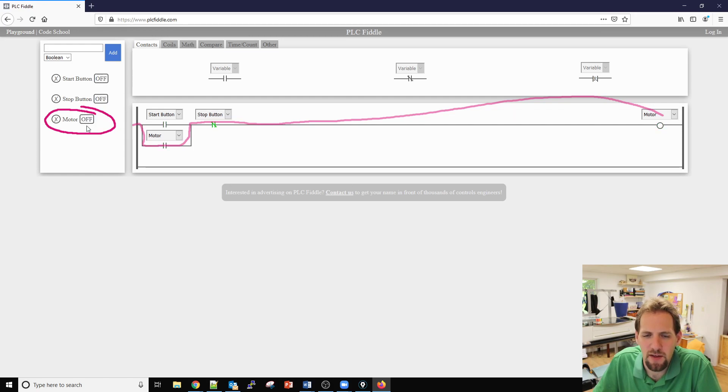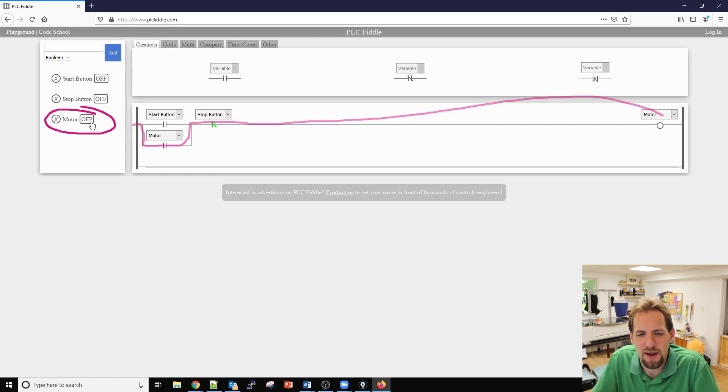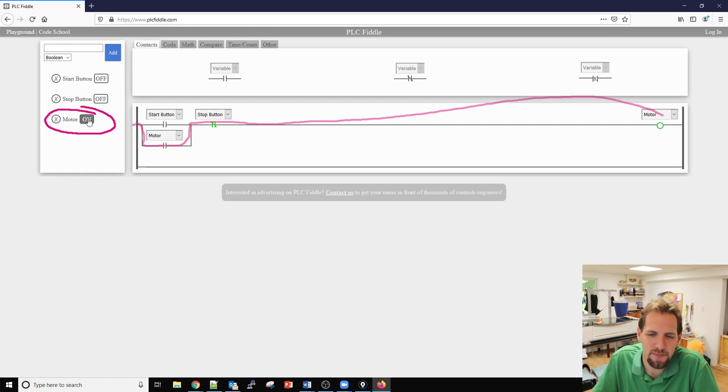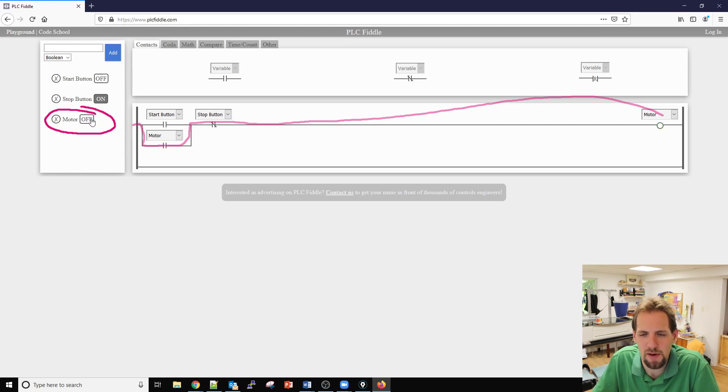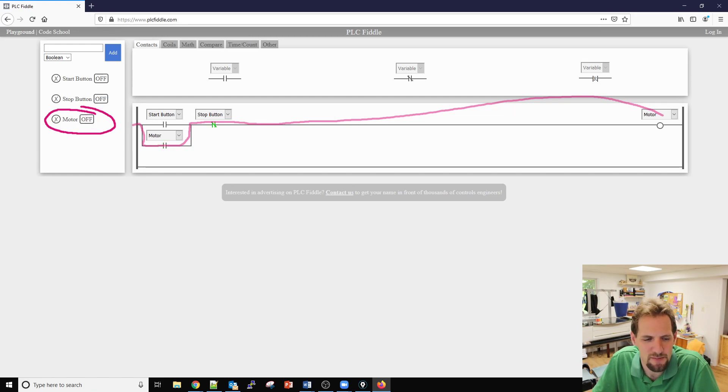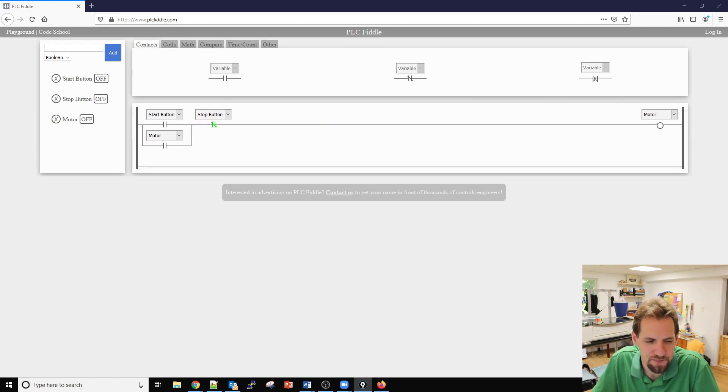With PLC Fiddle you can't do this in the real world, but you can actually trigger the output itself and because of the code written it will stay triggered. If I have the stop button pressed when I trigger that, it turns on for a brief second enough for the program to run through the code and go nope it's not on and it turns right back off.